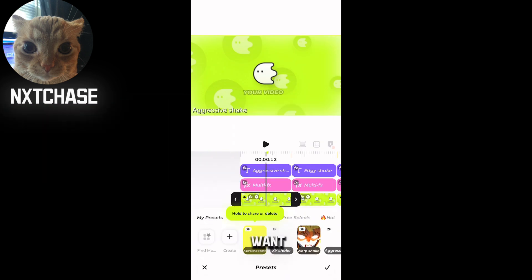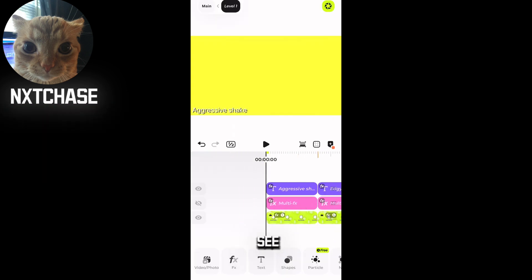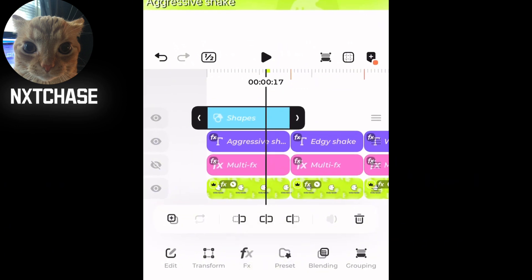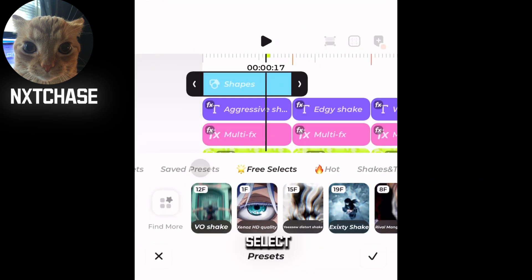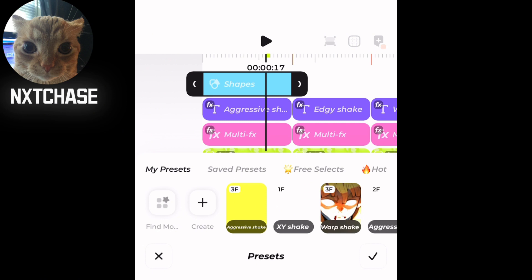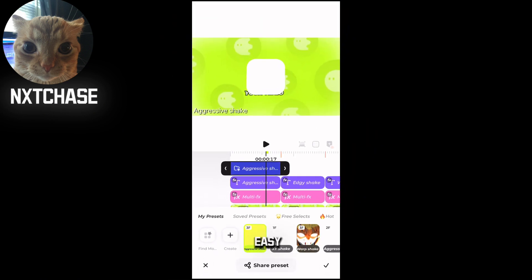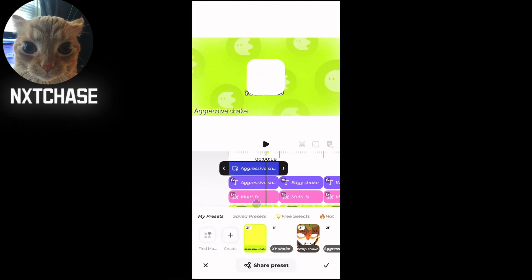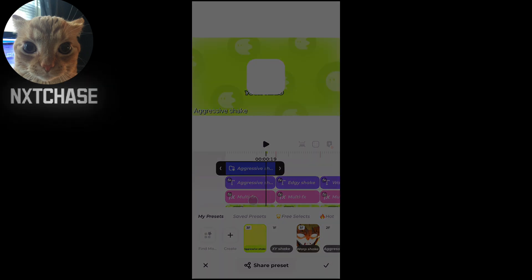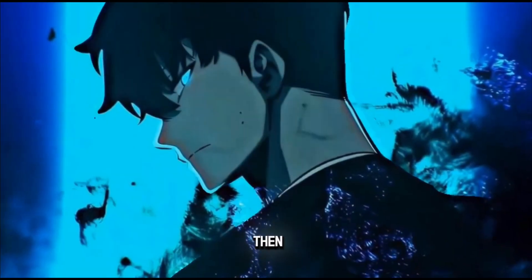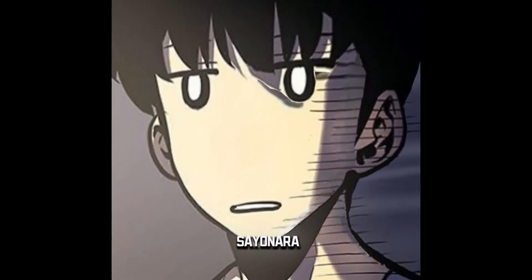Now you can use this effect on any layer you want. Let's see an example: add a shape layer — any shape layer you want — click on the preset, then select the saved preset. See, very easy! That's all guys, thanks for watching. I hope to see you in the next video. Until then, stay safe — sayonara!